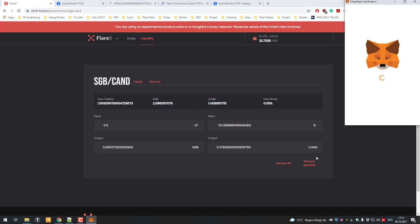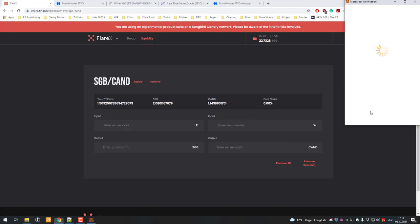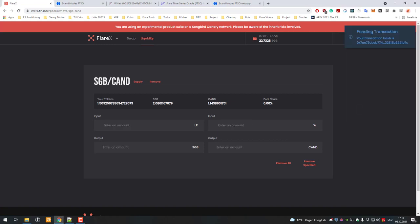So I'm going to click remove specified, MetaMask is going to open up again, and I am going to sign that transaction.